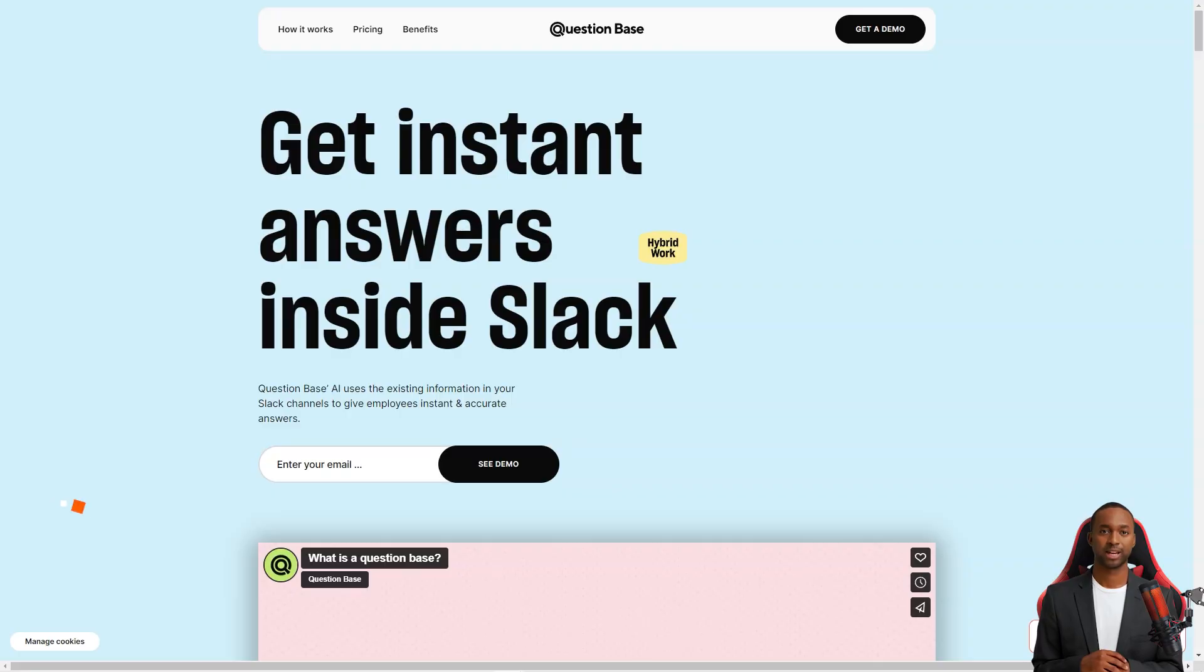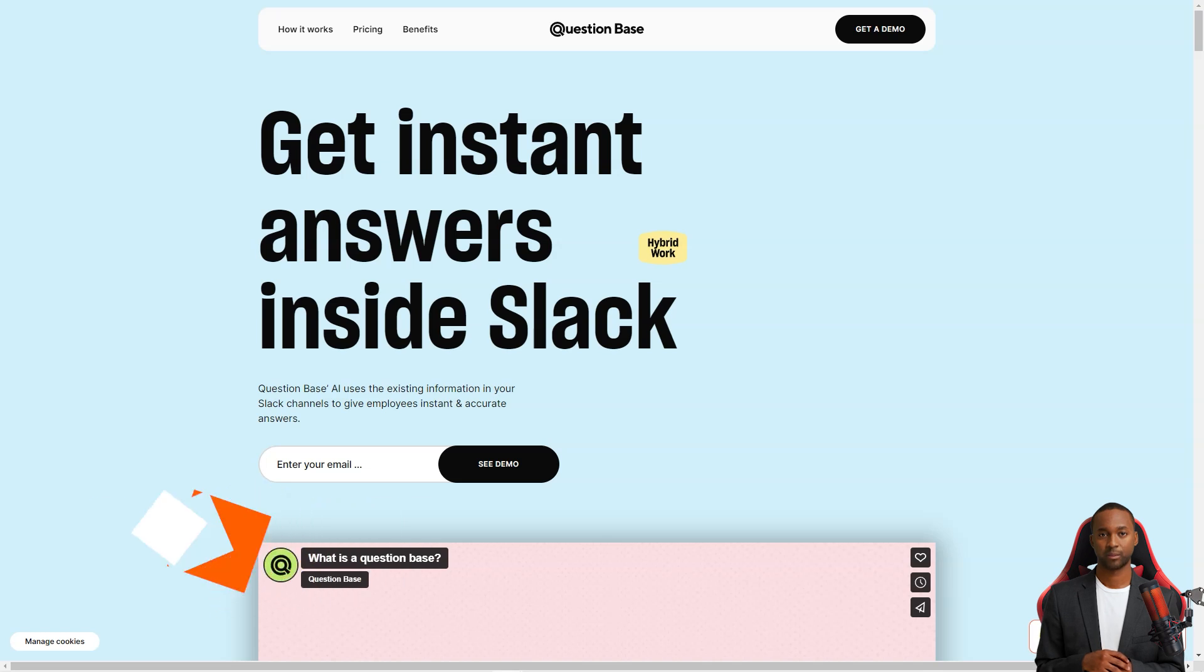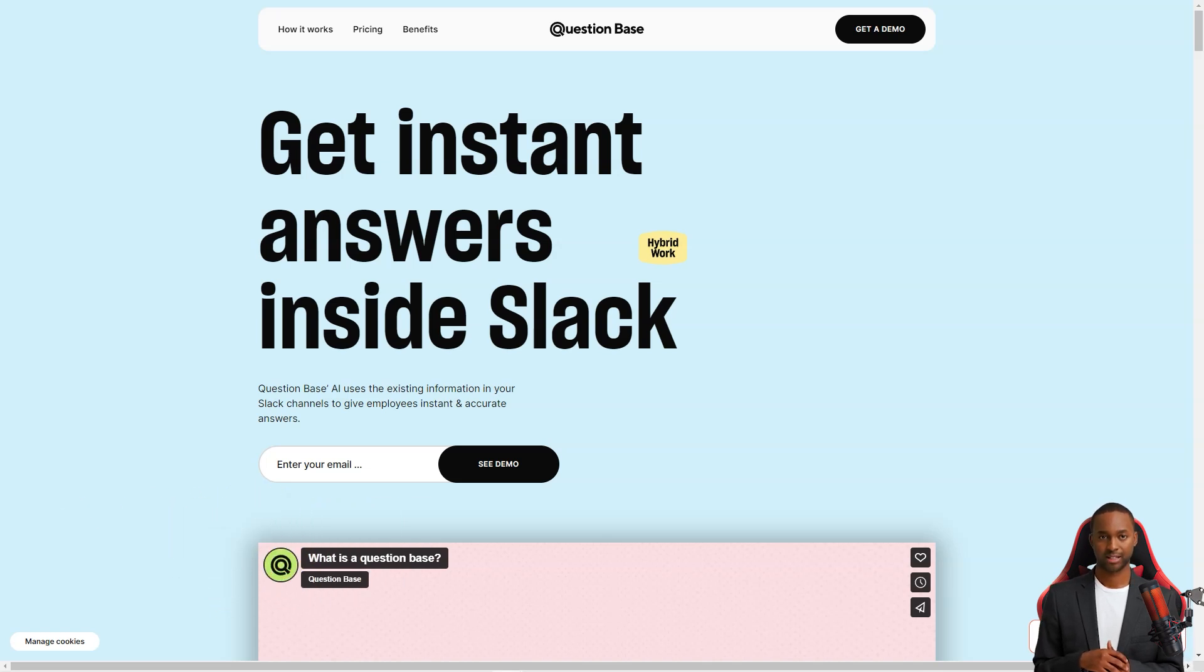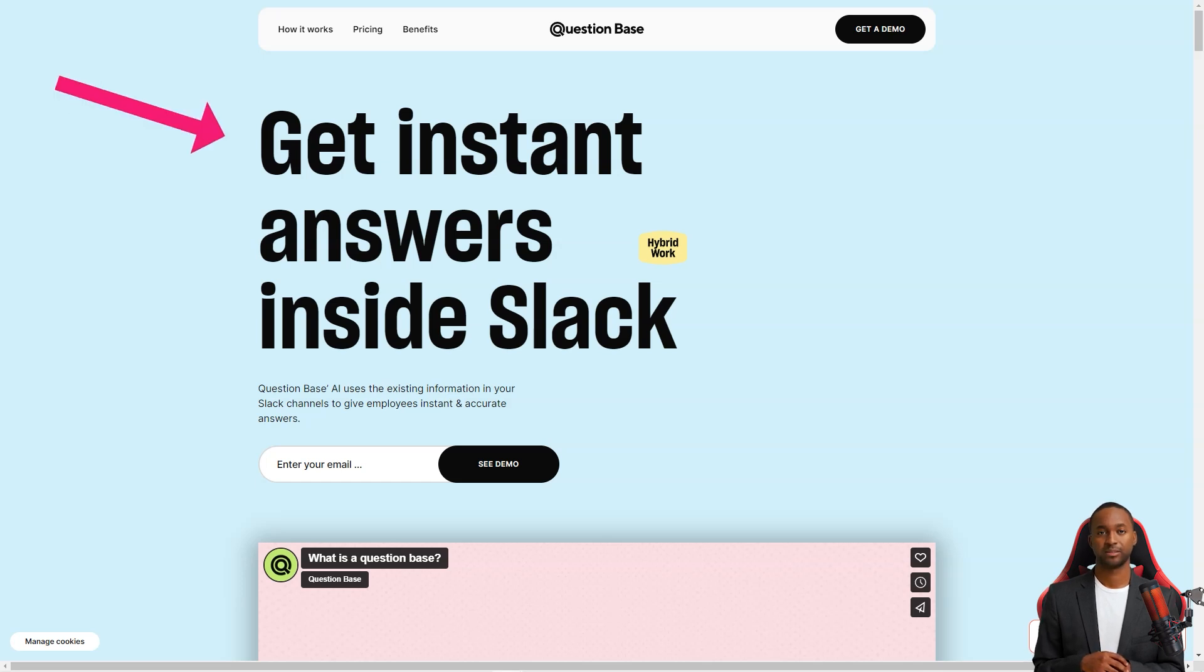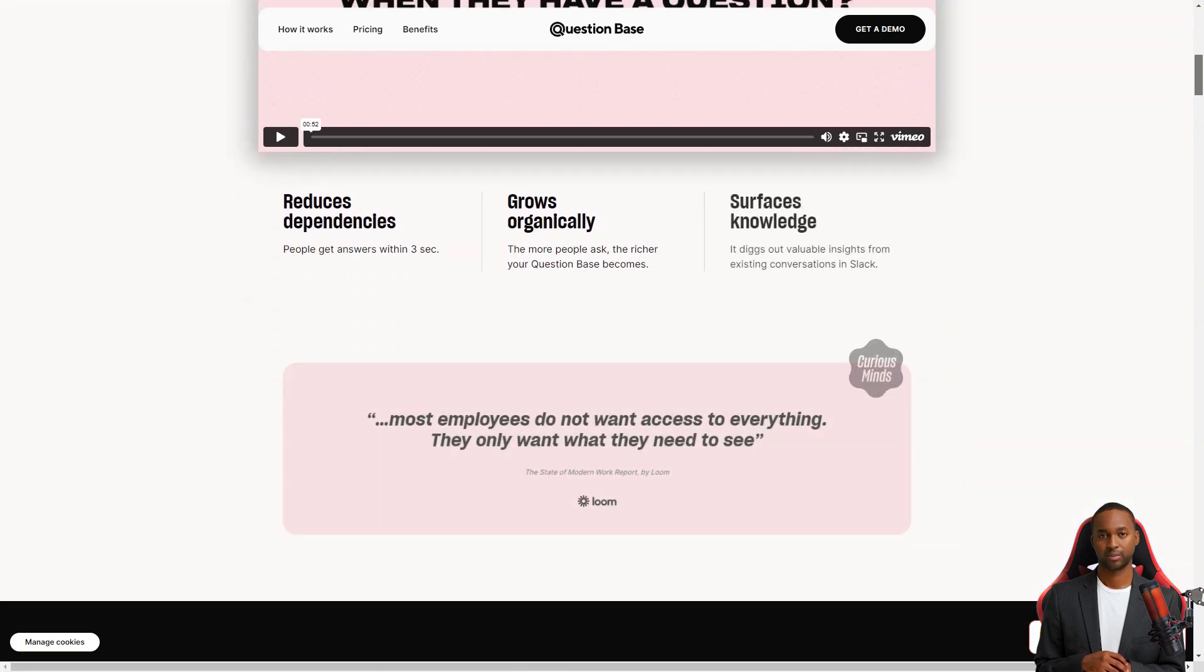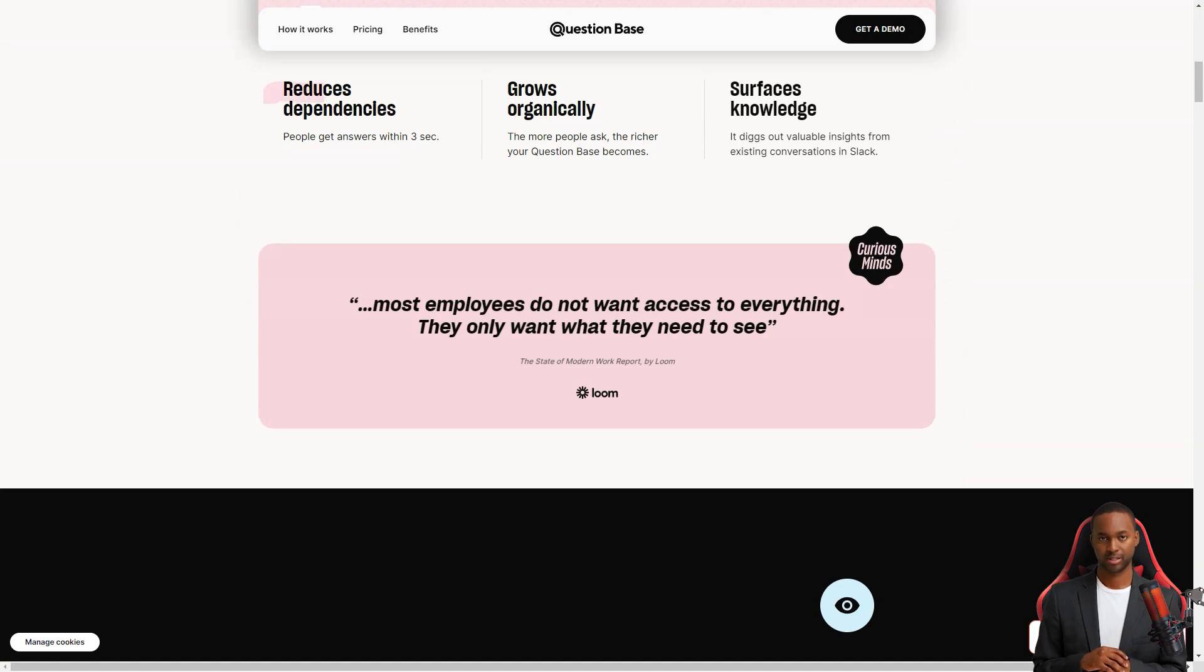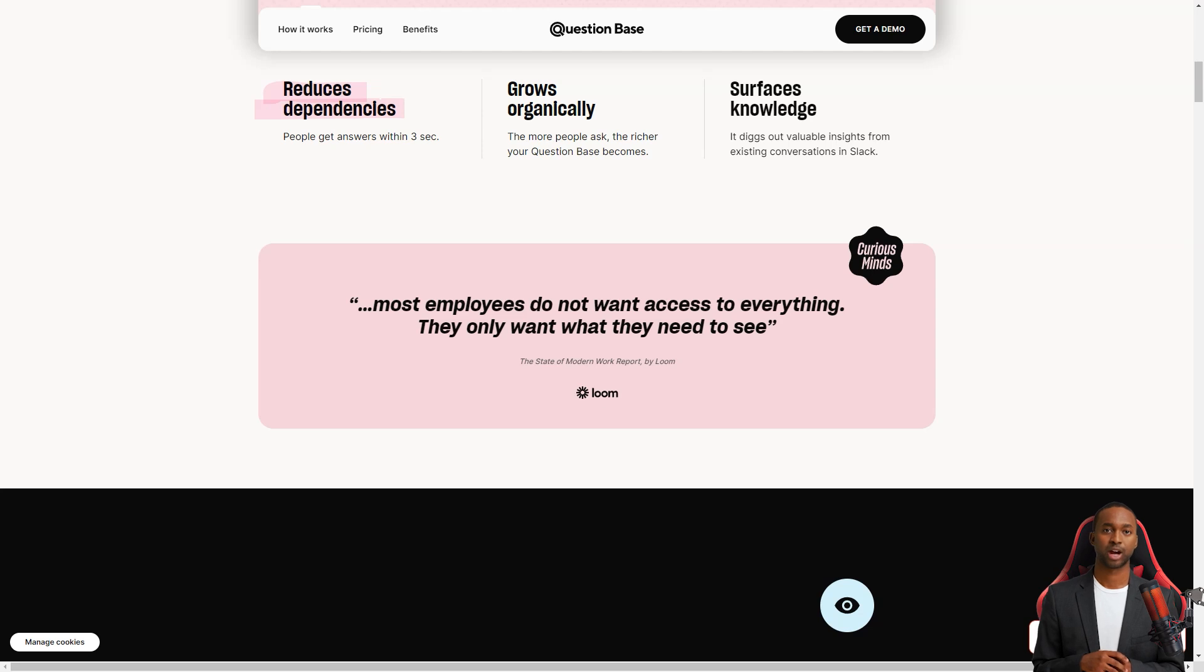Hey there, have you heard about the Question Base yet? It's a fantastic AI-powered knowledge base that is changing how teams work. With Question Base, answering questions has never been easier. It's like having a personal assistant who knows everything and is always ready to help. The Question Base is integrated into Slack, making it a seamless addition to your team's workflow. It's super easy to use.